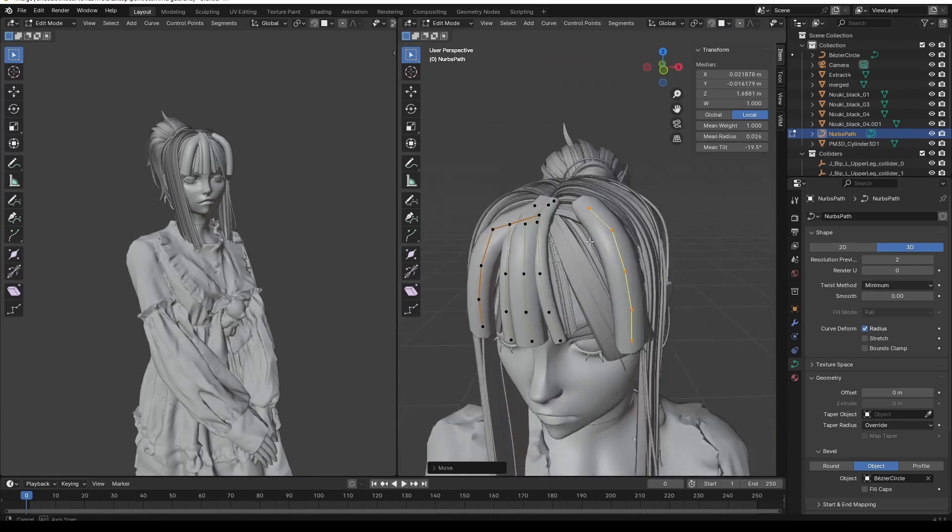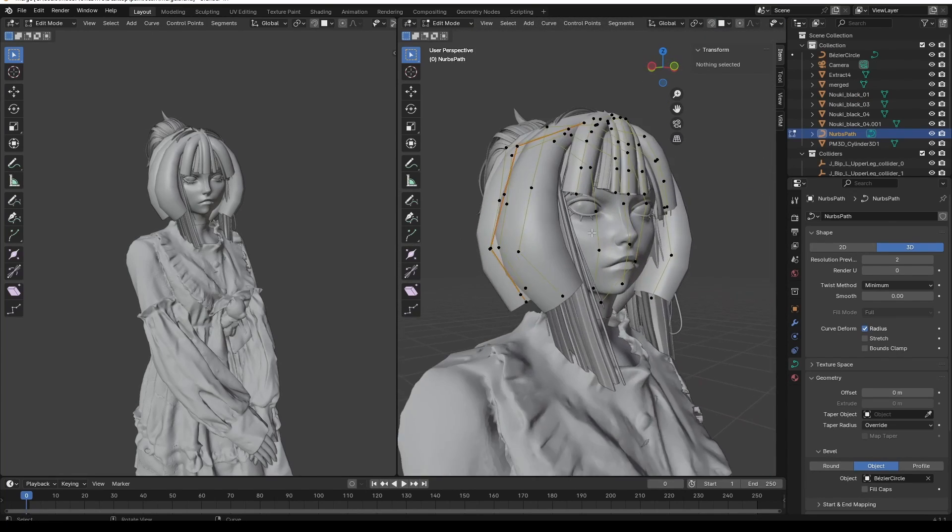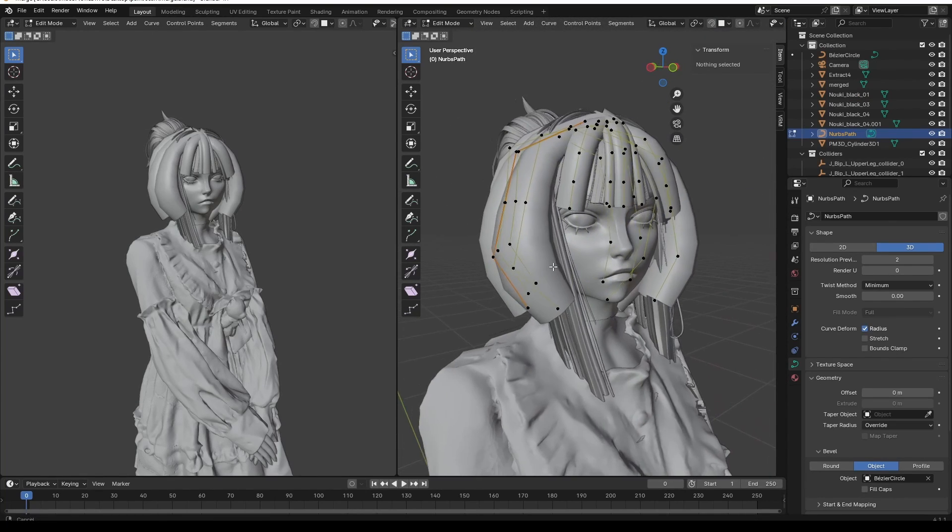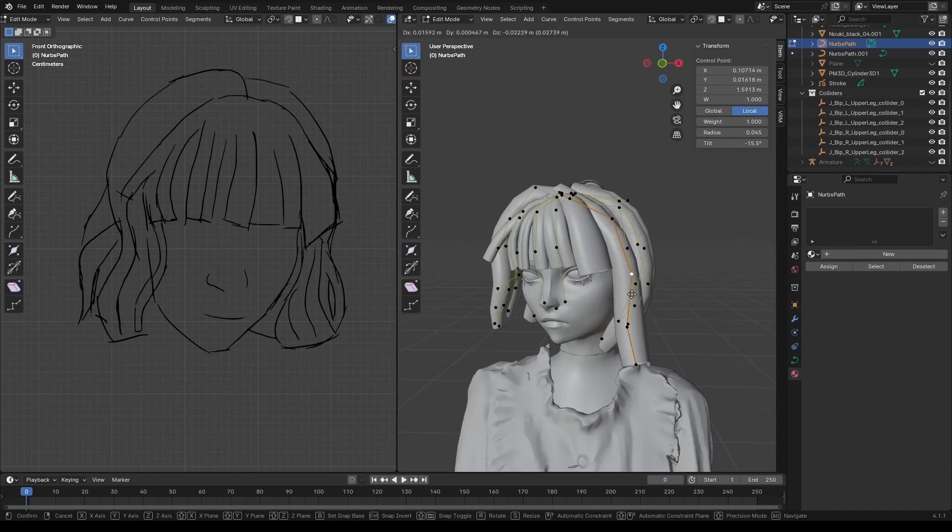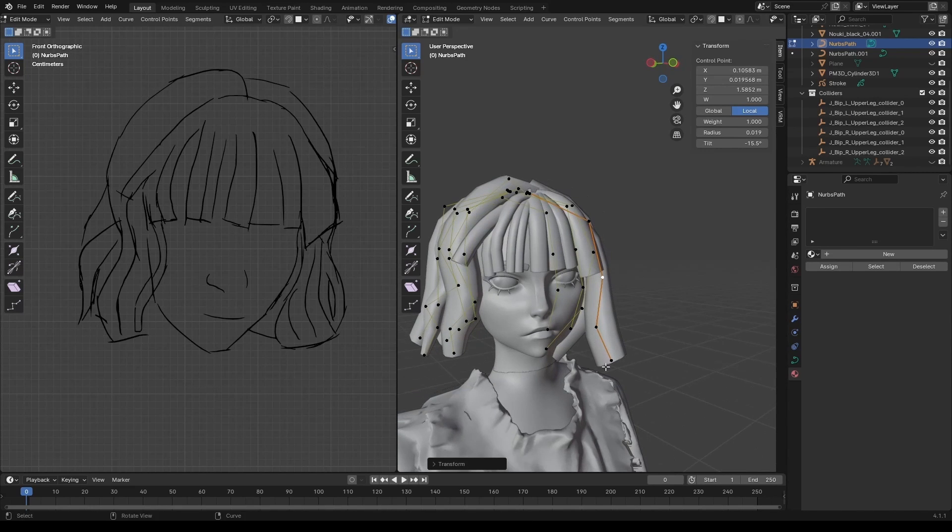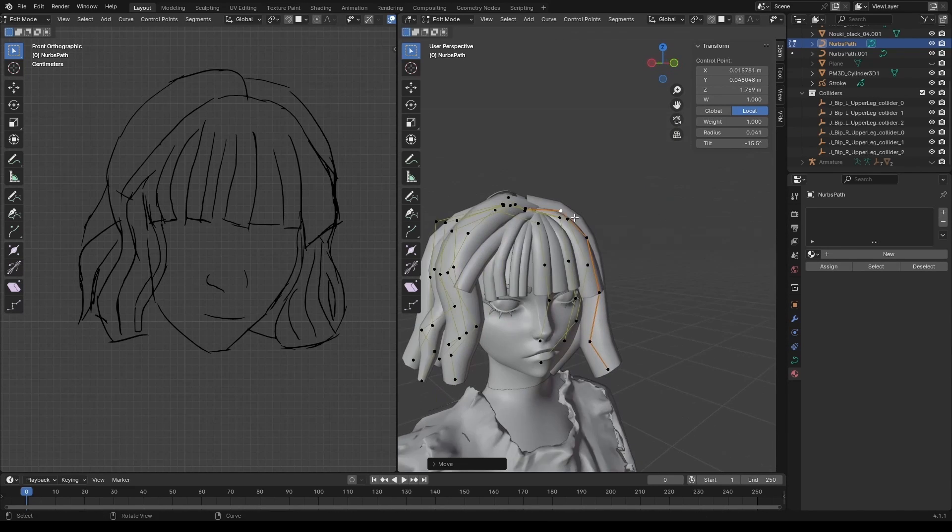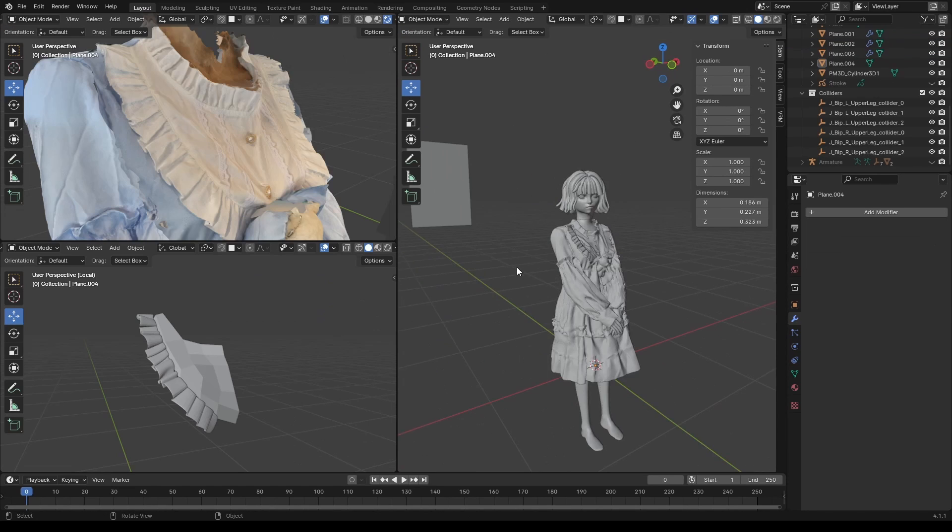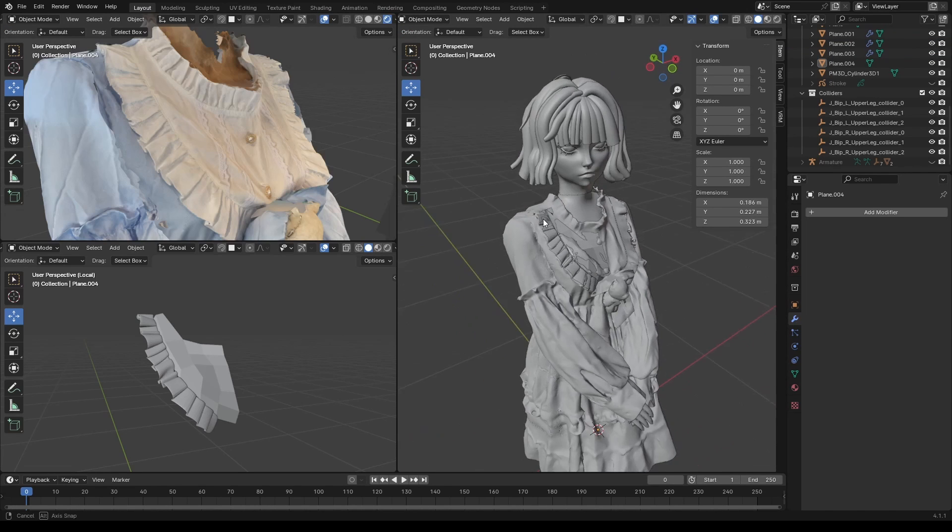But, yeah, nah, that wasn't really working out. So, instead, I imported an image of a hairstyle I found on Google, traced out the basic hair chunks, and then modeled it using the standard curve method.